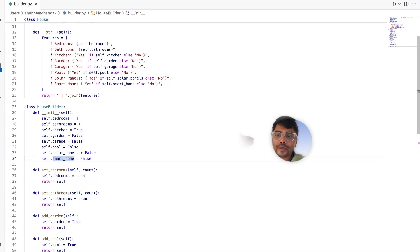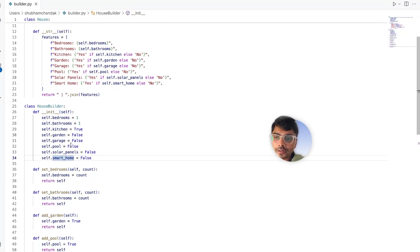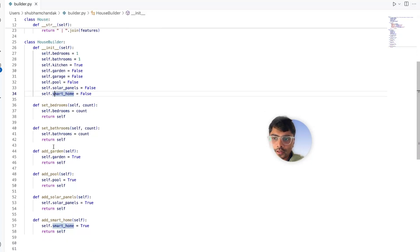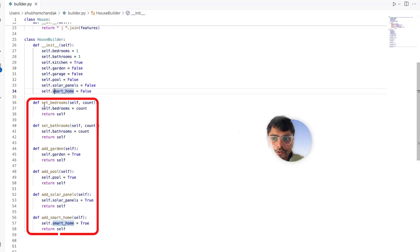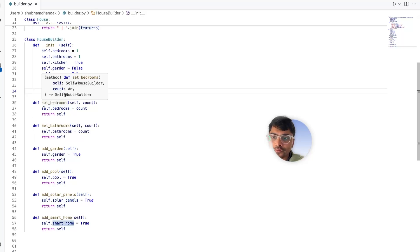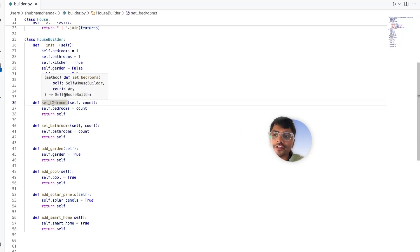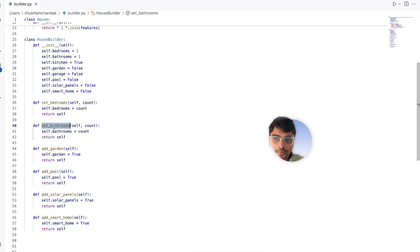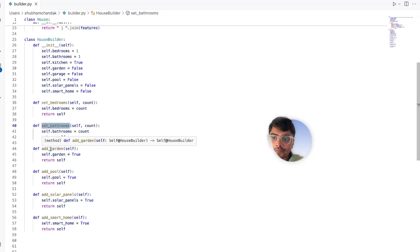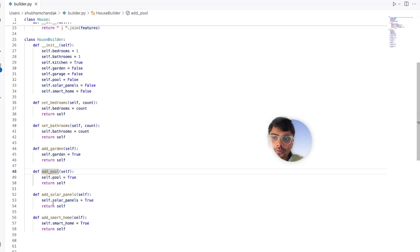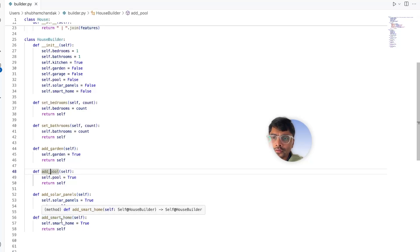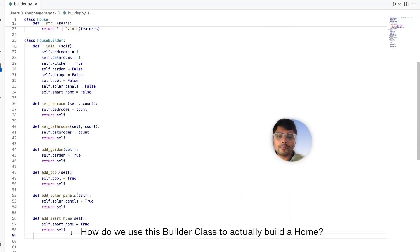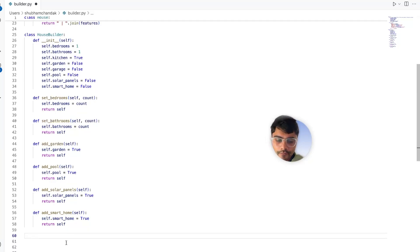So now we have the HouseBuilder class which has its own constructor and different methods to independently add each feature - like how many bedrooms you want, how many bathrooms you want, if you want to have the garden, pool, solar panels, smart home. You get it, right? Now, how do we use this builder class to actually build a home? We can have another method, a build method.